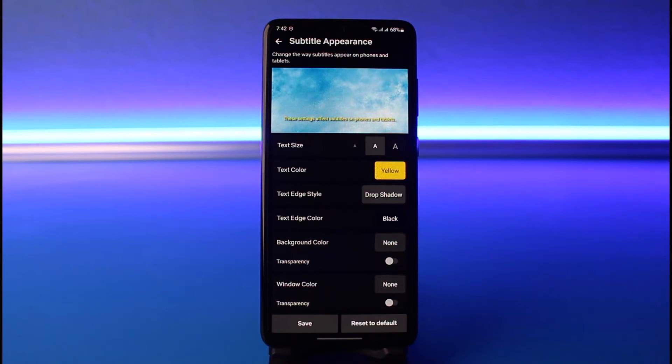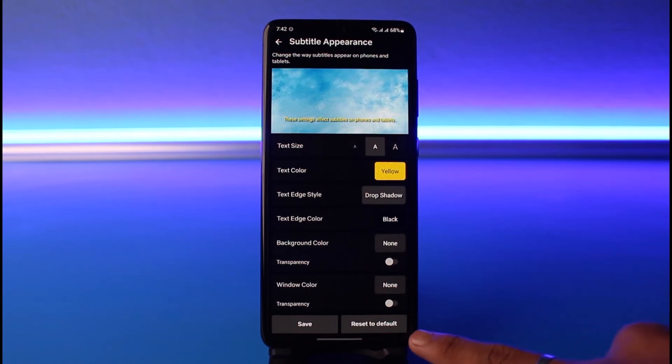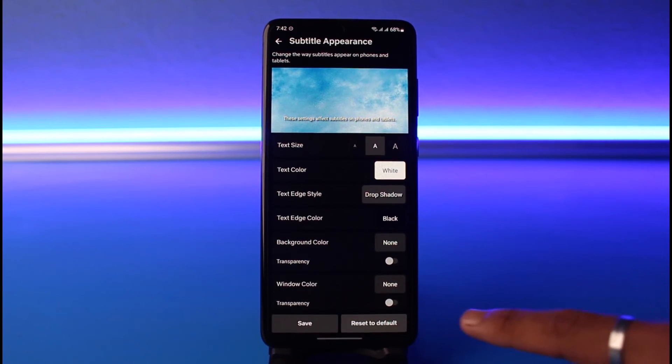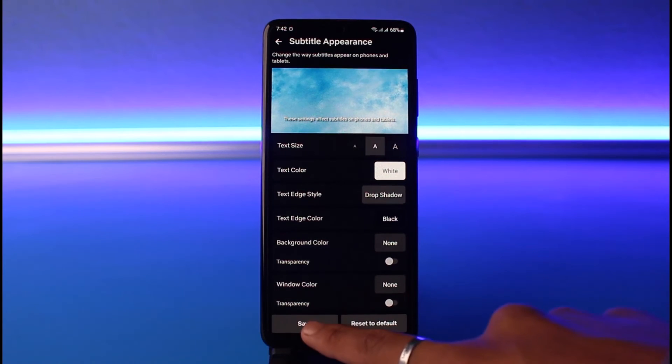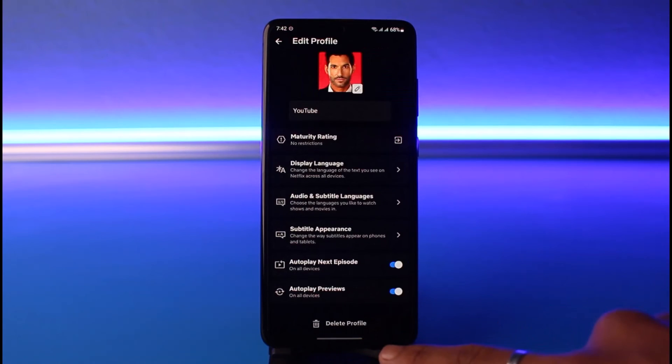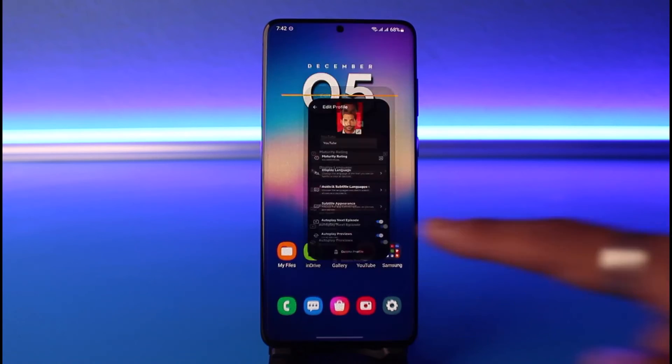If you've made a mistake and want to revert, open it up again and select the option called Reset to Default. This will reset all of the values back to their default conditions.